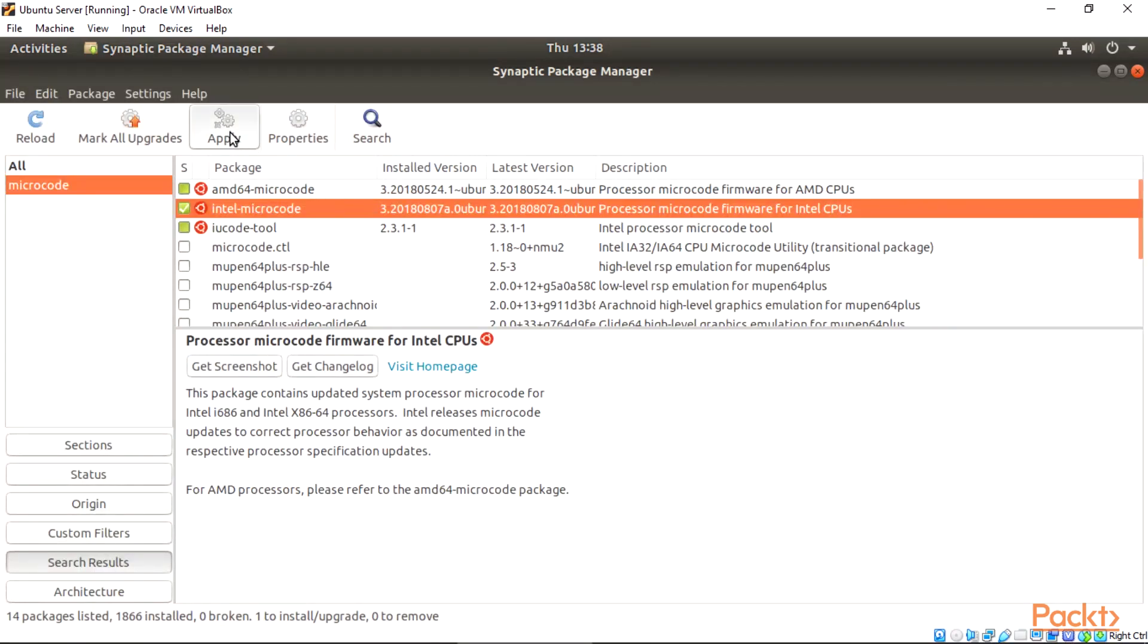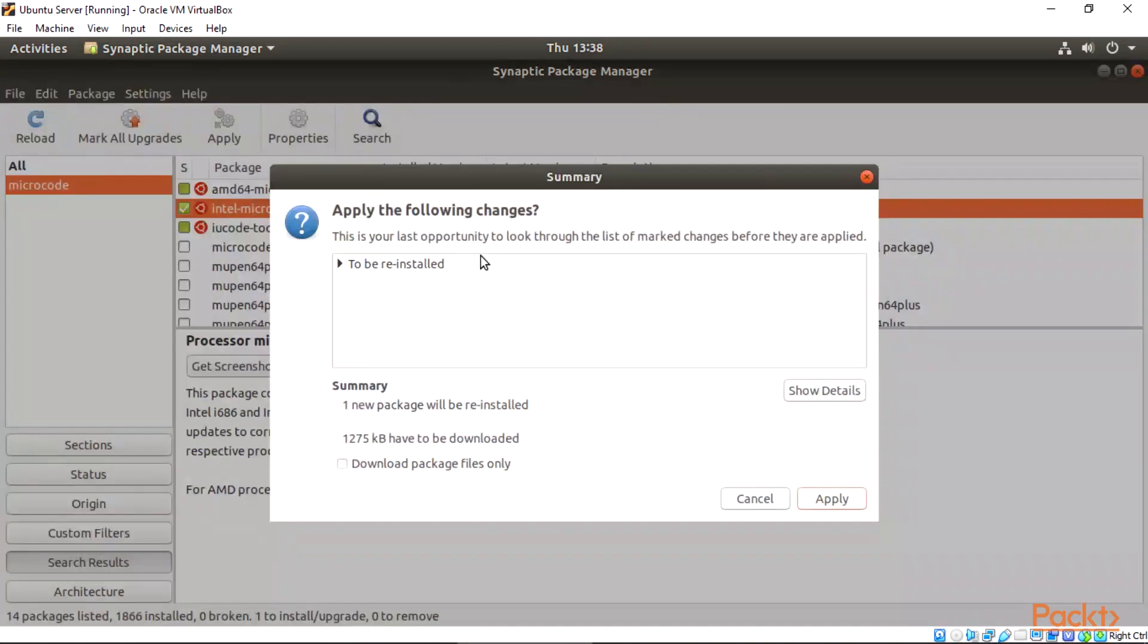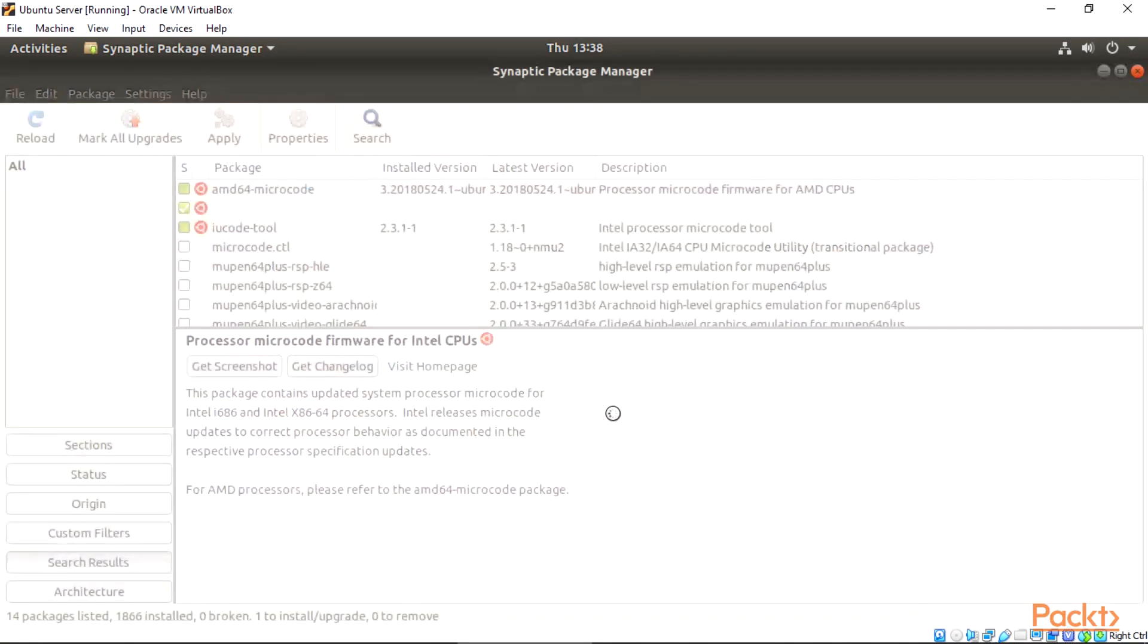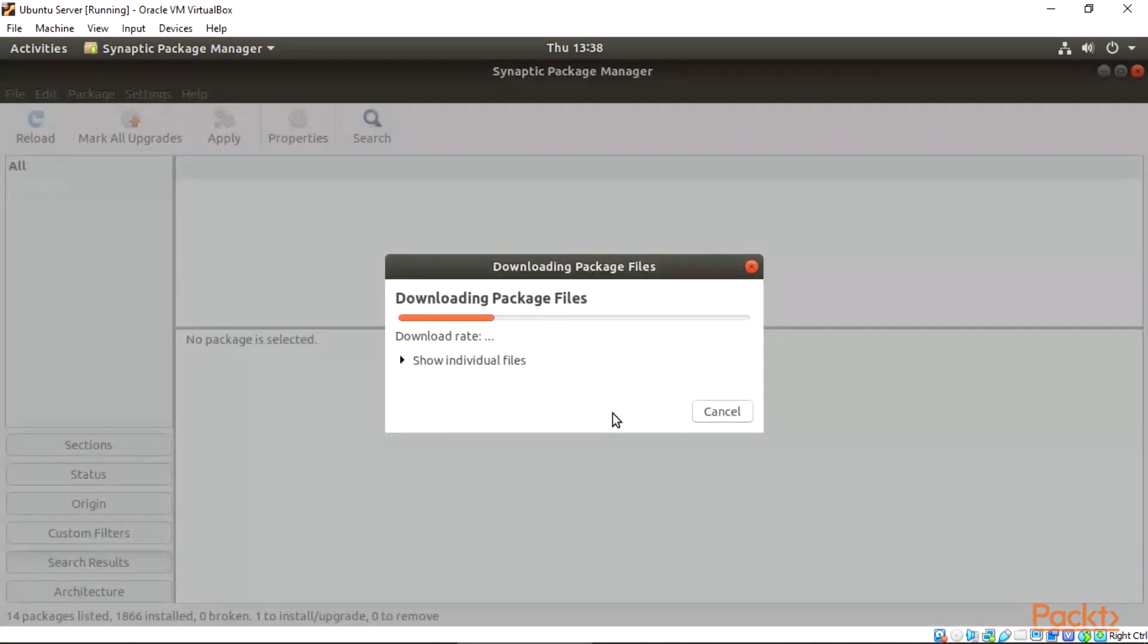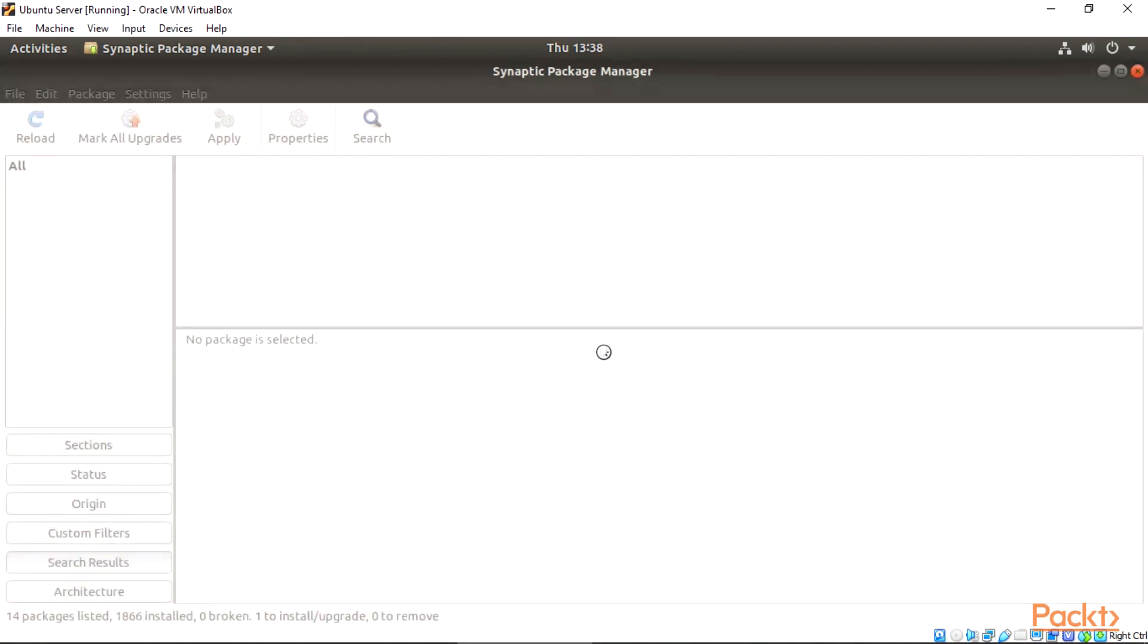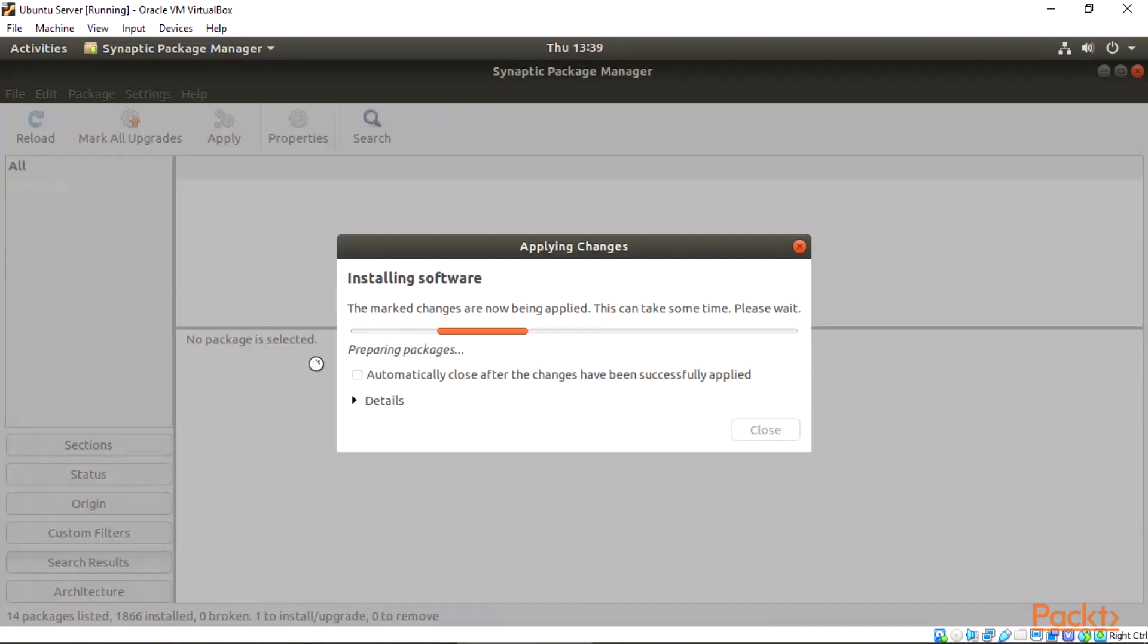Then select the Apply. We'll get a pop-up, then select Apply from the pop-up again. Done. It will go ahead and install the microcodes for us. Then we'll wait for the installation.